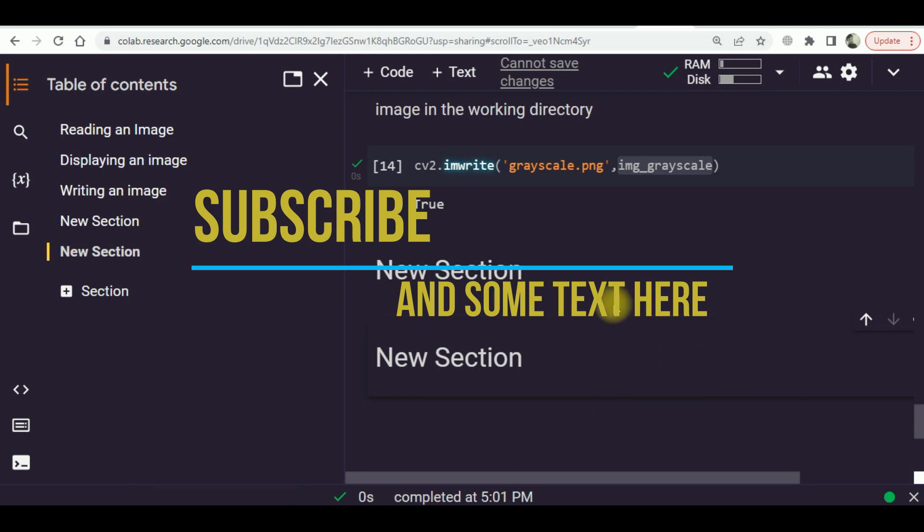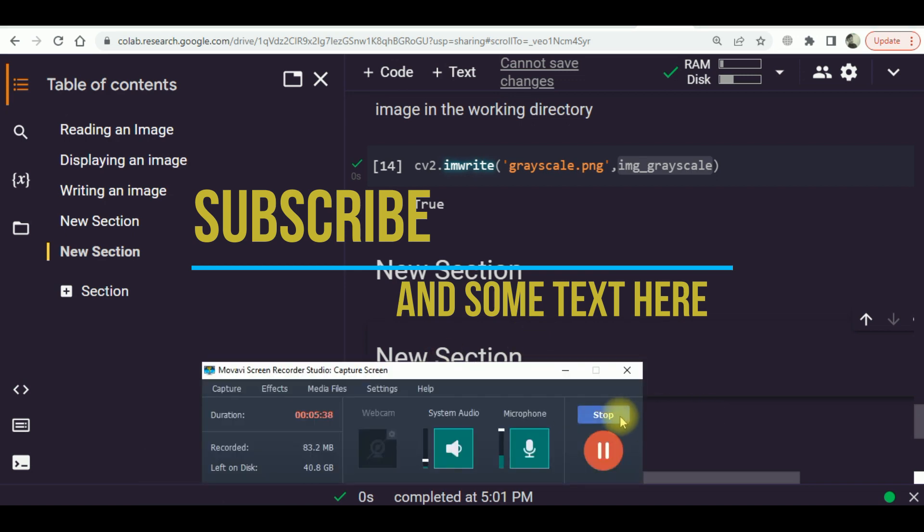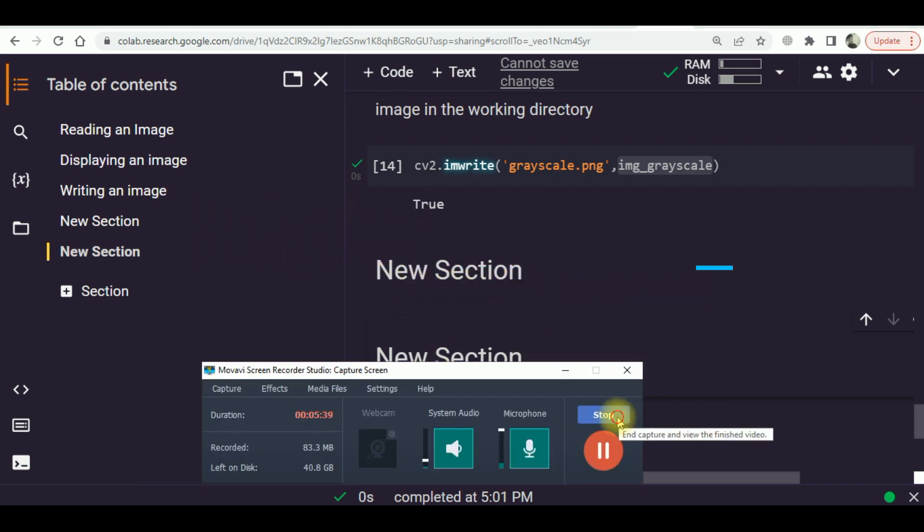For now, we have learned how to read the image, how to display the image, and how to write the image in Python. Thank you so much.